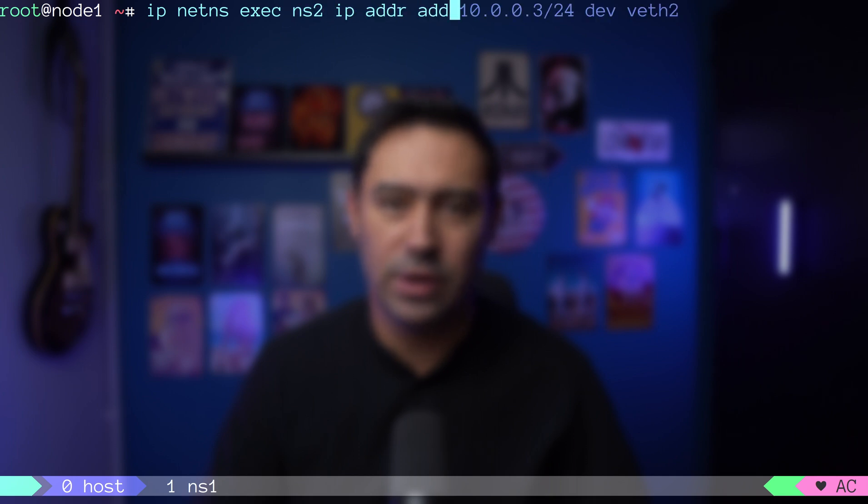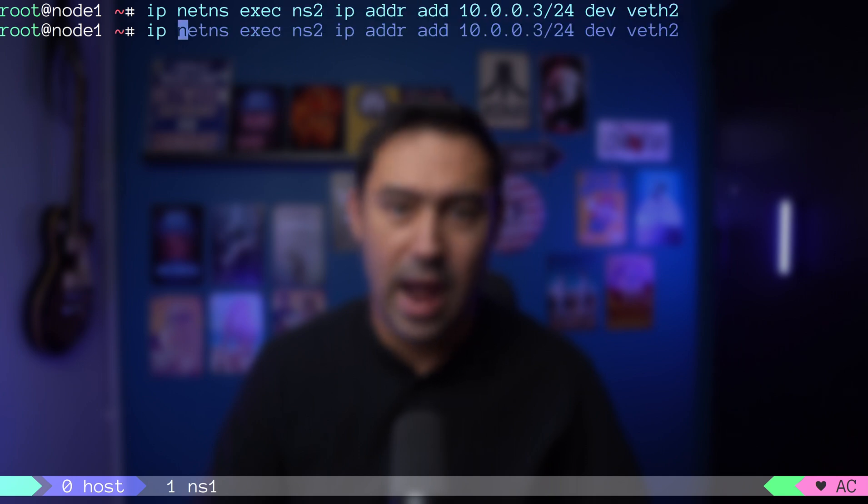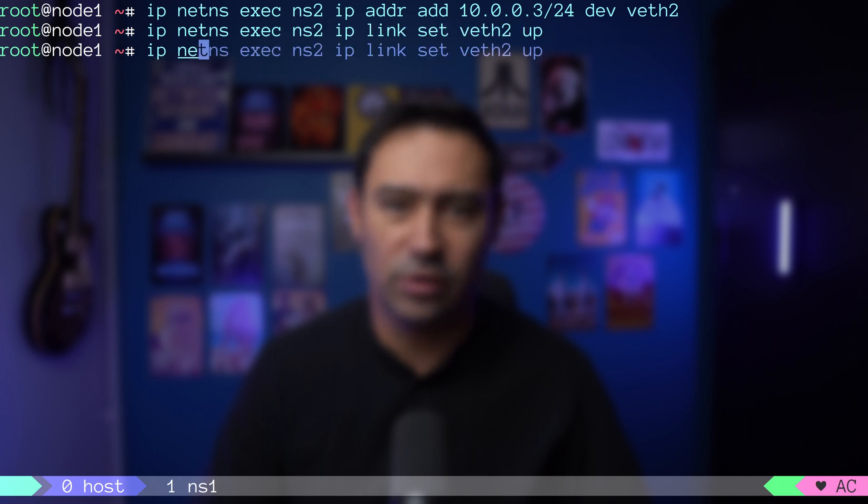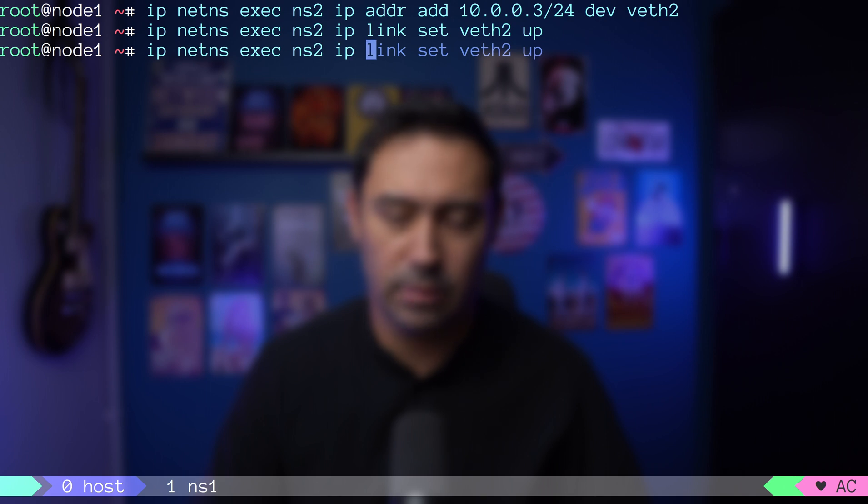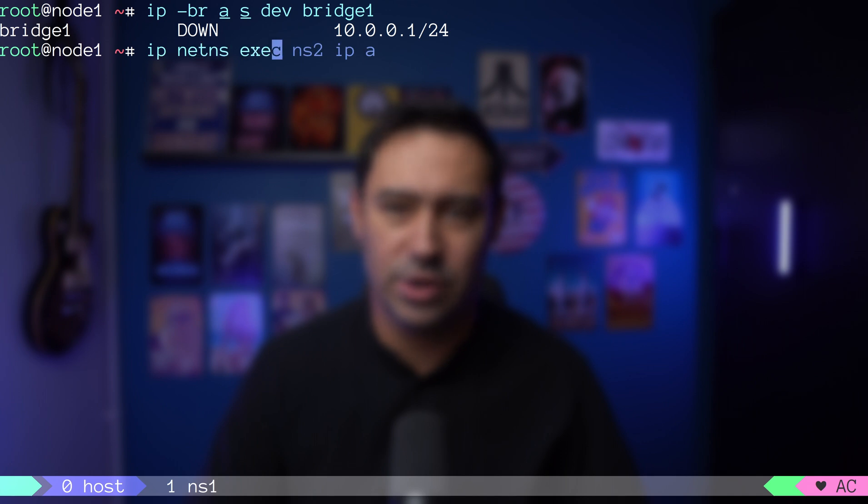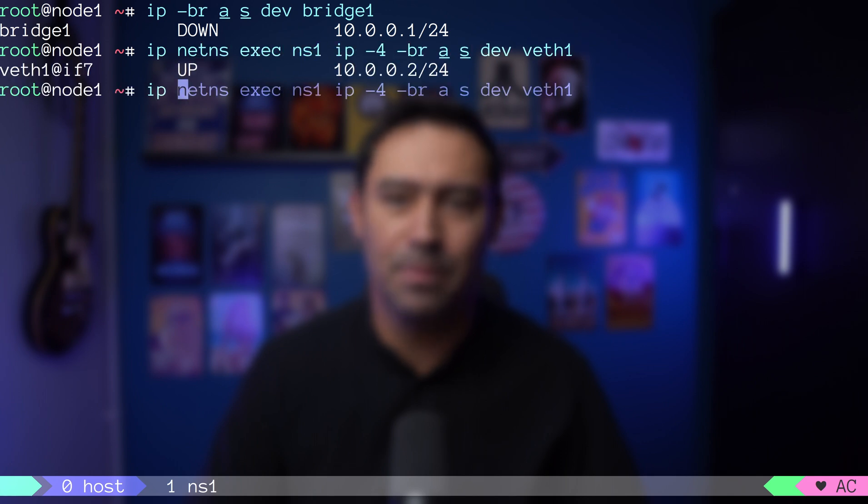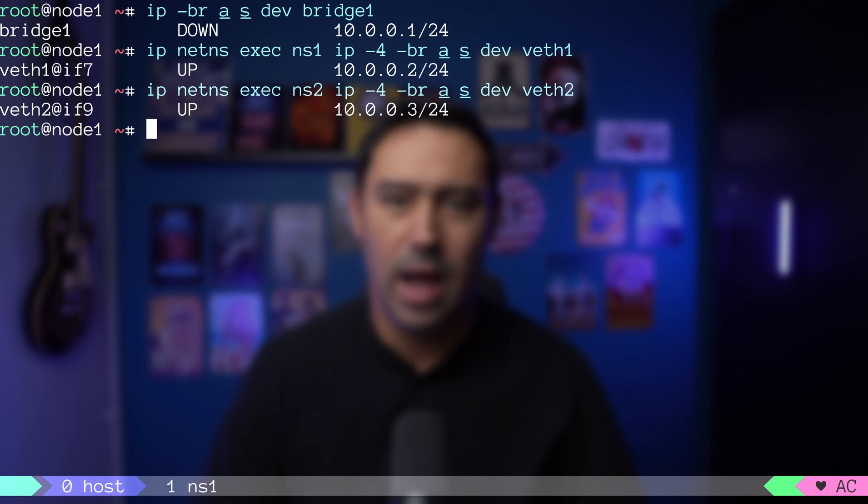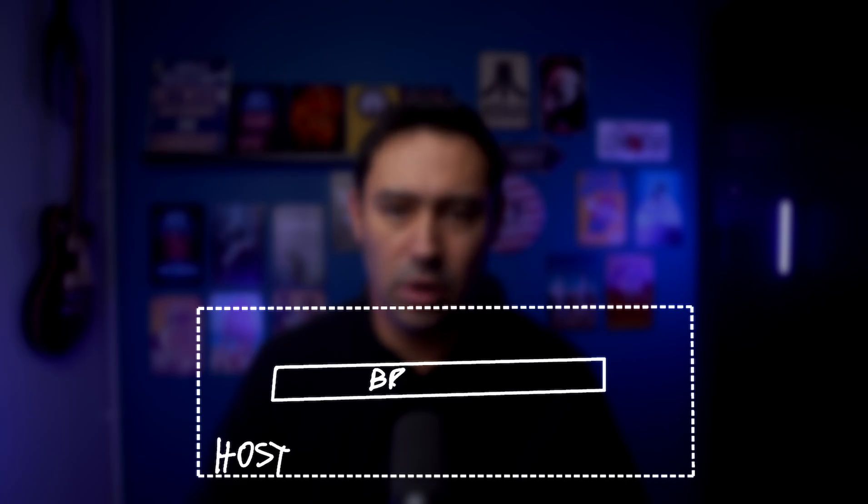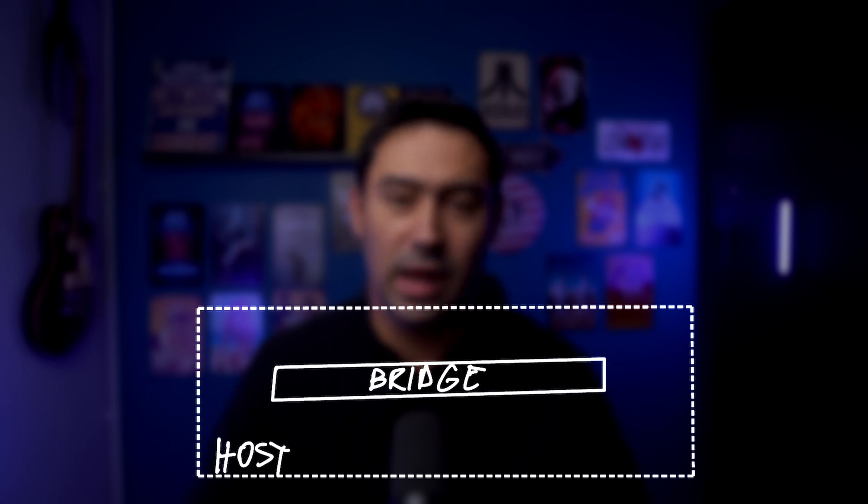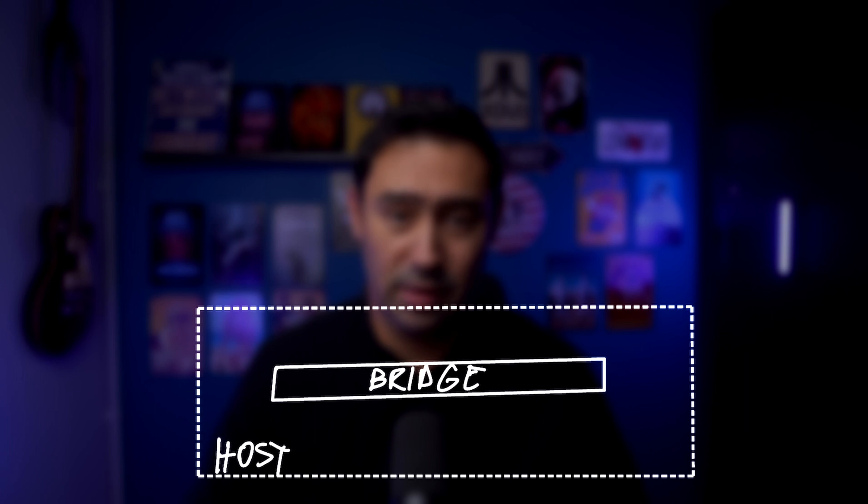I'm setting up an IP for veth in ns2 namespace and bringing veth2 interface up. Let's check ns2 namespace network configuration. Please mind that bridge interface as well as veth interfaces belong to the same /24 network. At the moment, there is still no connectivity between bridge1 and virtual ethernets. That's because the bridge interface is empty. Does not bridge anything.